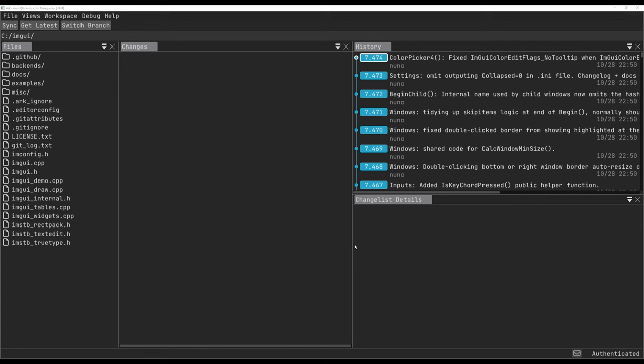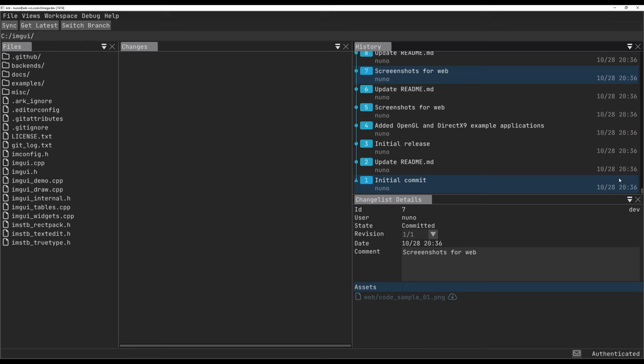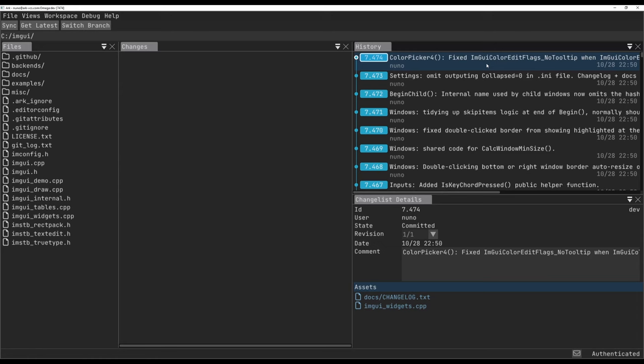To showcase branches, we currently have a project with the main ImGui branch imported from GitHub. It has over 7000 changelists, and as you can see, Arc continues to be as responsive as ever.